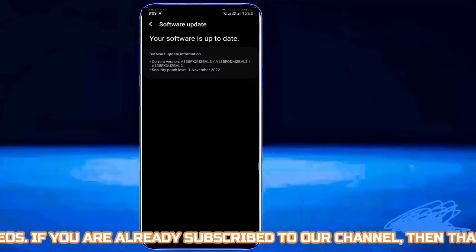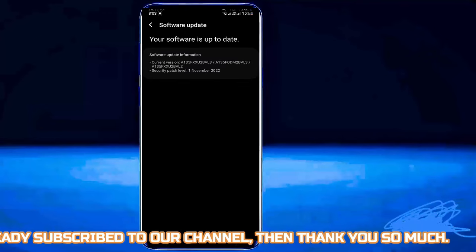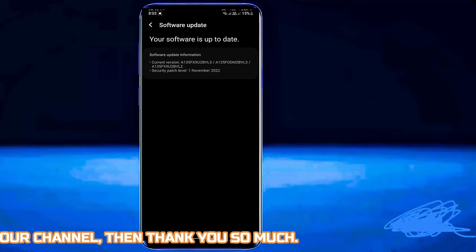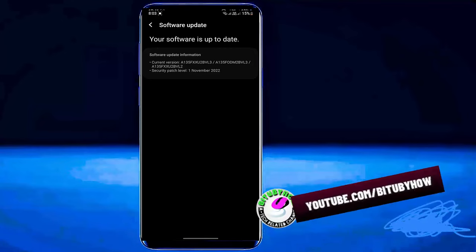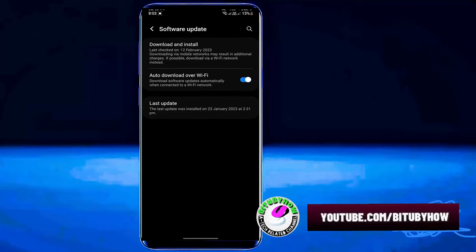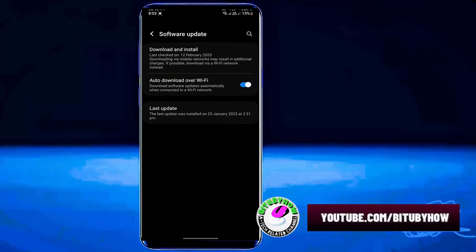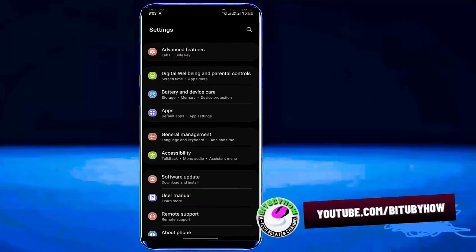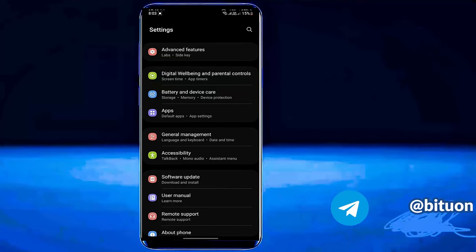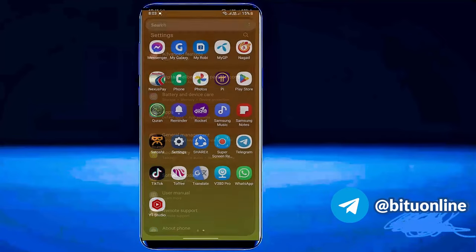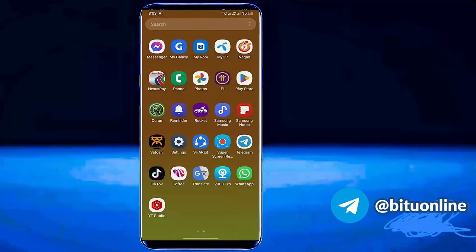If you found any available update for your phone then download and install the update from here. In my phone there is no update available. Once it is completed restart your phone and try to install the application. I hope your problem will be fixed. If your problem persists then go ahead with the next method.